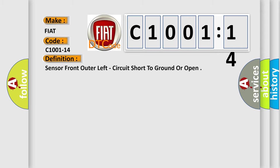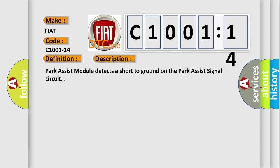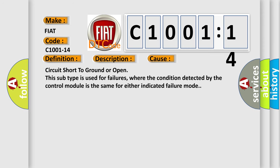The basic definition is Sensor front outer left, circuit short to ground or open. And now this is a short description of this DTC code: Park Assist module detects a short to ground on the Park Assist signal circuit. This diagnostic error occurs most often in these cases.